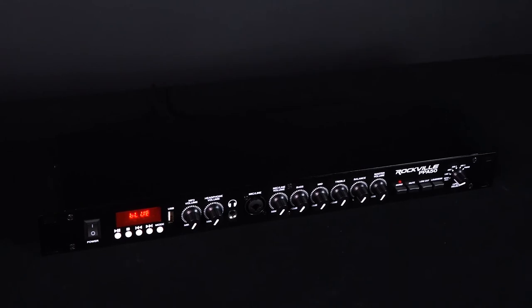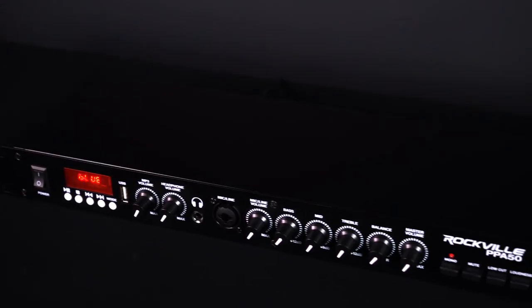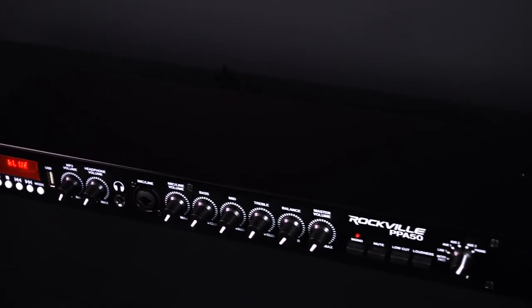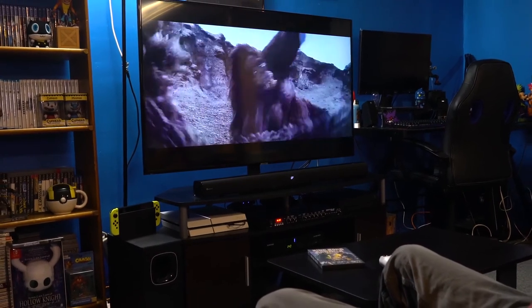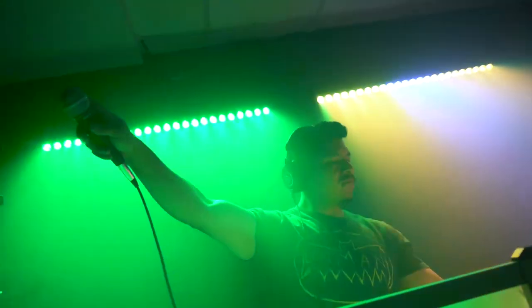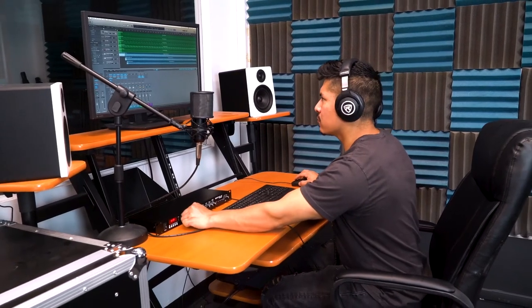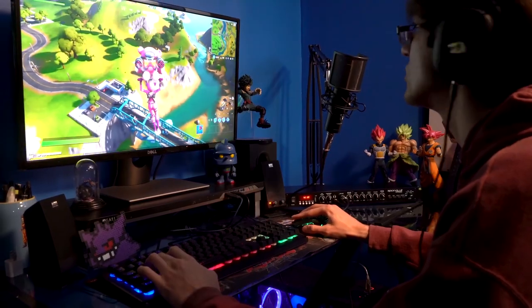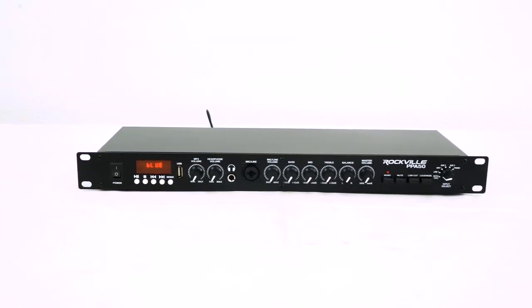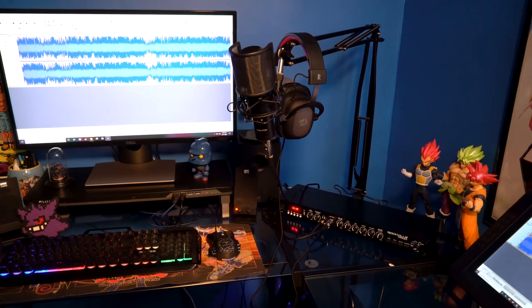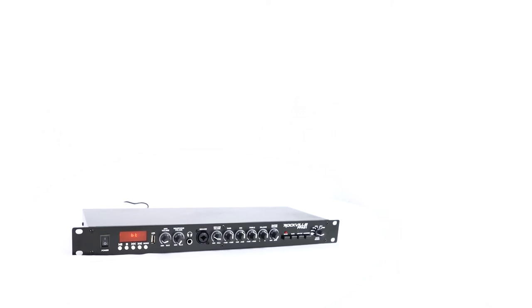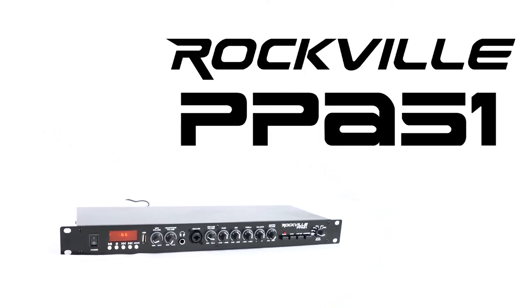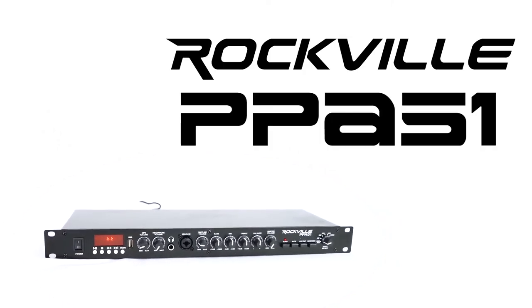As you can see the PPA50 is a very versatile and swiss army knife preamp that will take the sound quality of your home, DJ, live performance, studio, podcast or streaming setup to the next level. So if you're looking for a professional preamplifier with Bluetooth and a USB interface, look no further than the PPA51 from Rockville.